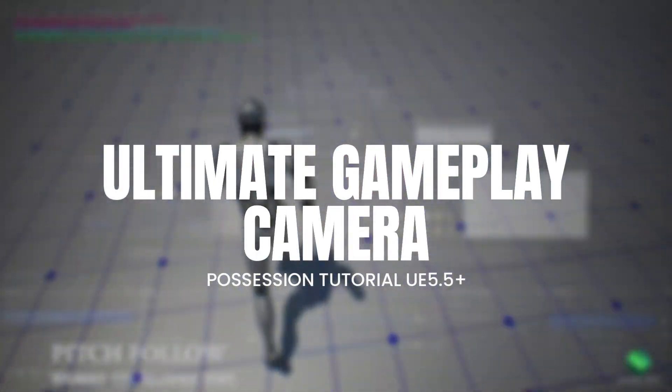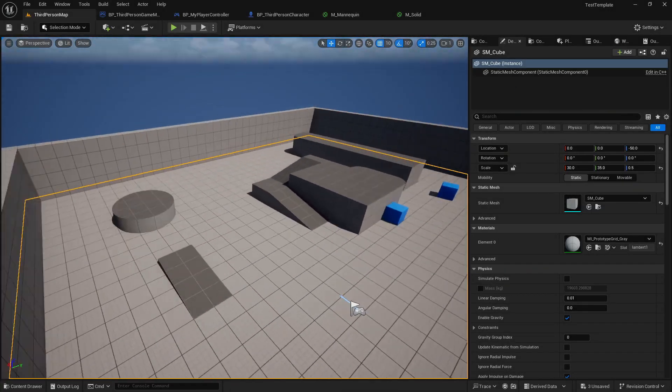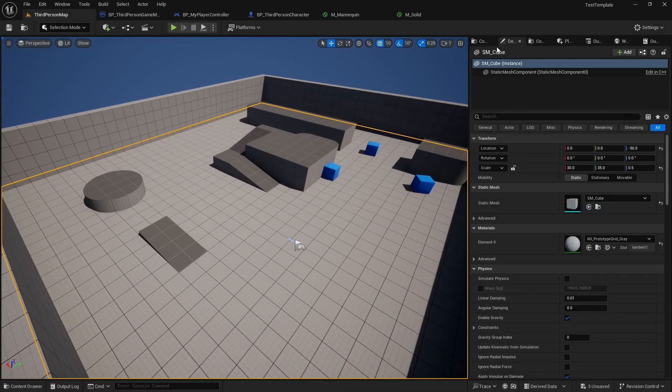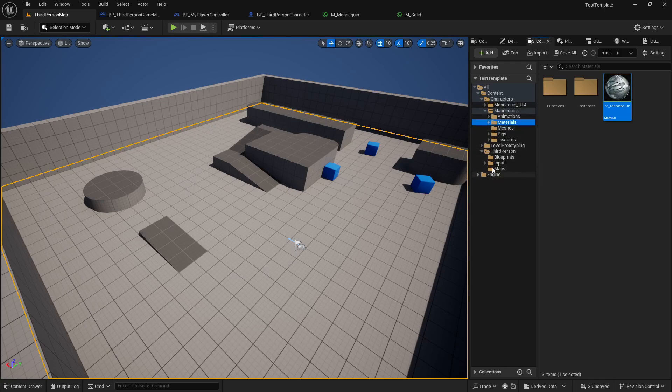Hello and welcome to another Ultimate Gameplay Camera Tutorial. In this one, we'll show you how to possess characters in runtime using UGC with Unreal versions 5.5 and above.